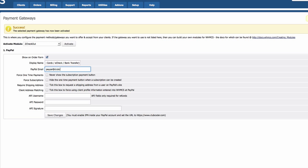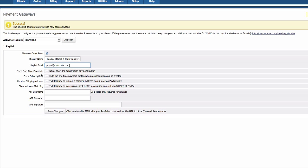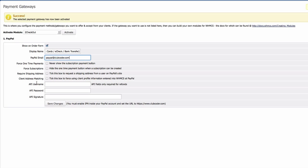You enter your own PayPal email address. Force one-time payments? No, we don't want to force anything, so the client has the freedom to choose if they want to enter into an automated subscription, so want to make one-time payments they can choose to do so themselves. Require shipping address? No, since we are service-based, we won't require shipping address. Client address matching? Tick this box to force using client and profile information entered into WHMCS at PayPal. We don't need that. Now this API credentials is only required if you want to process refunds from WHMCS, which is actually pretty handy. So let's go ahead and set one up. I'm going to log into my PayPal account here.